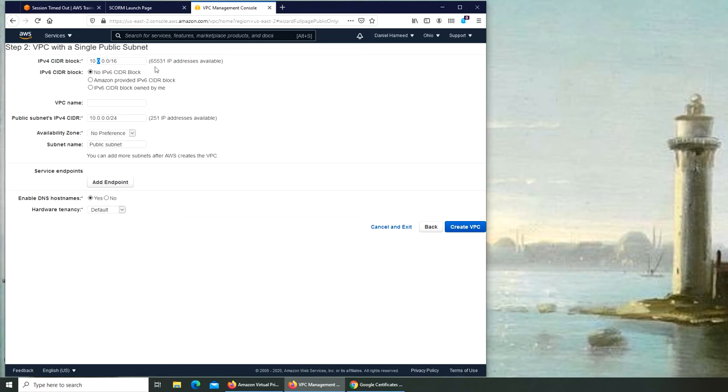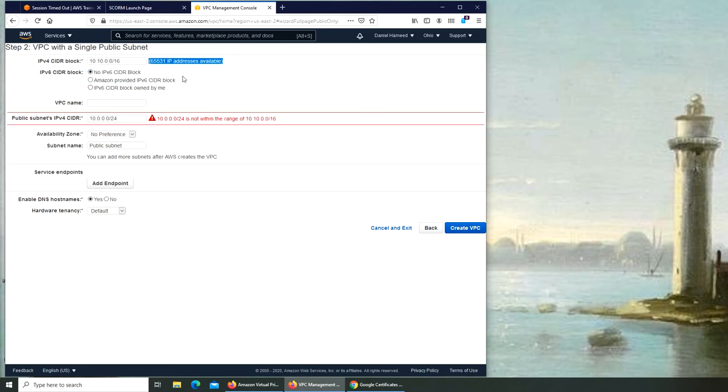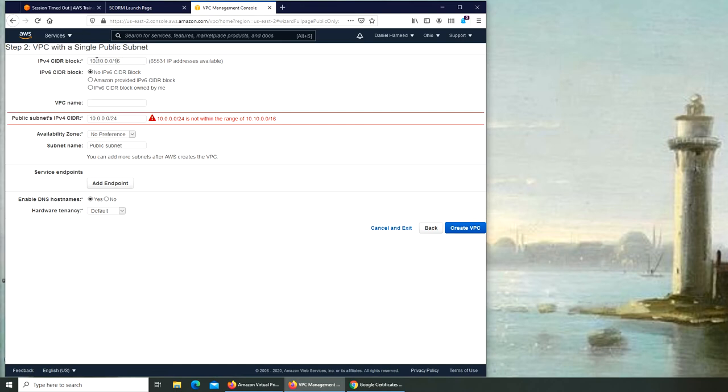So over here you can see at this CIDR block, I have 65,000, more than 65,000 IP addresses available. If I were to use this, it's still the same. The reason it's still the same is that this 16, but whatever you put here doesn't matter because the first two 16s are frozen. So based on these two availability, we have these many IP addresses available.